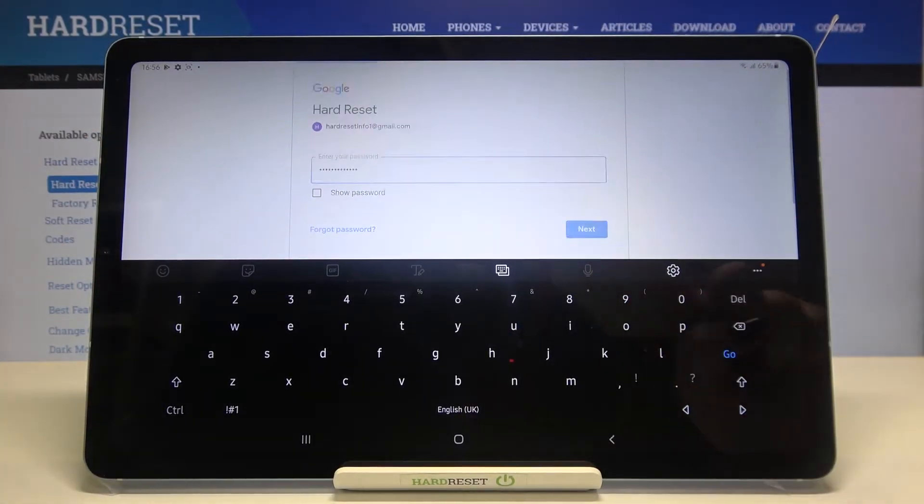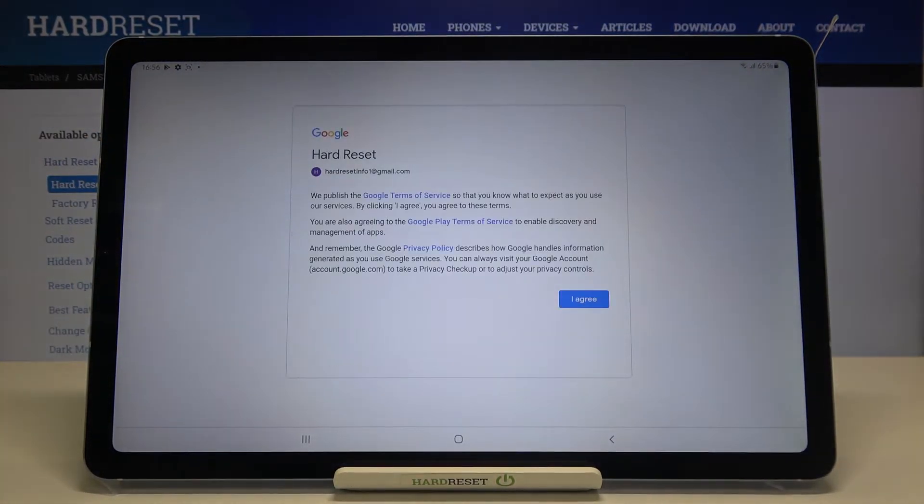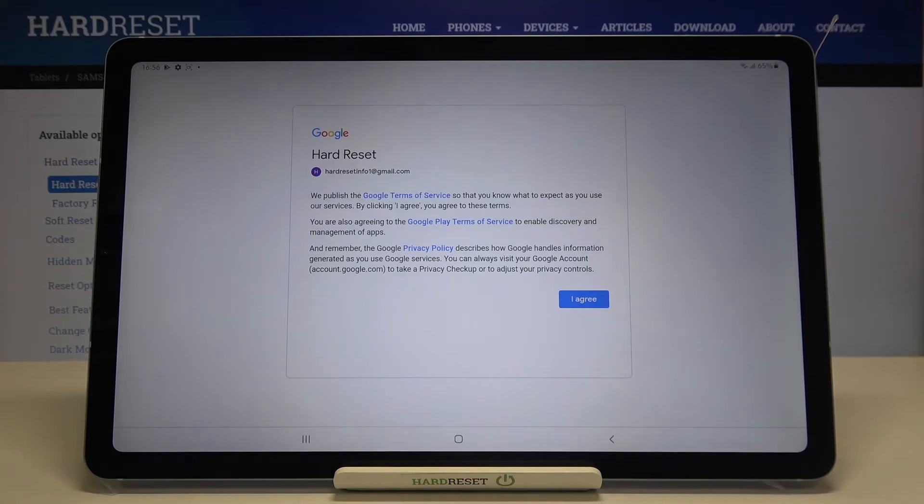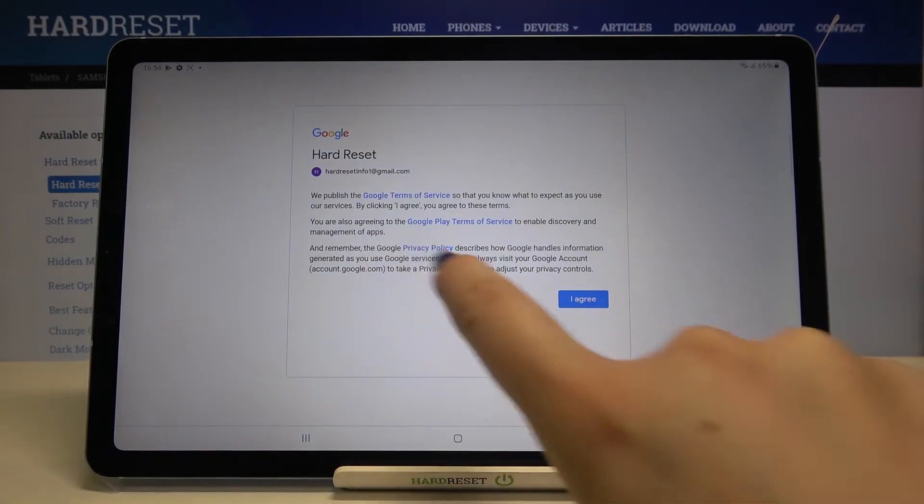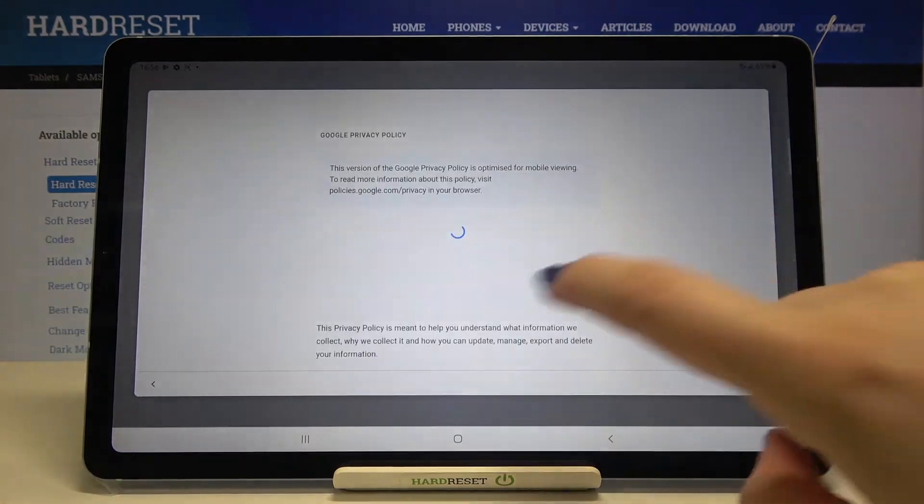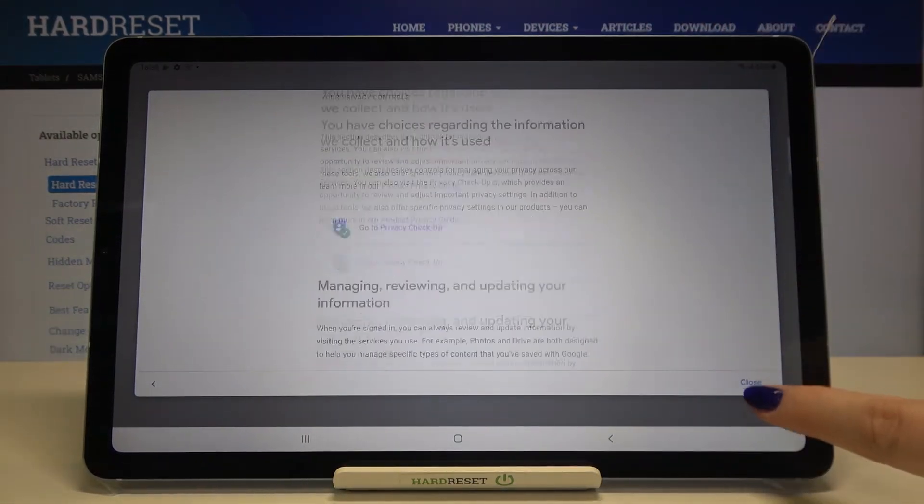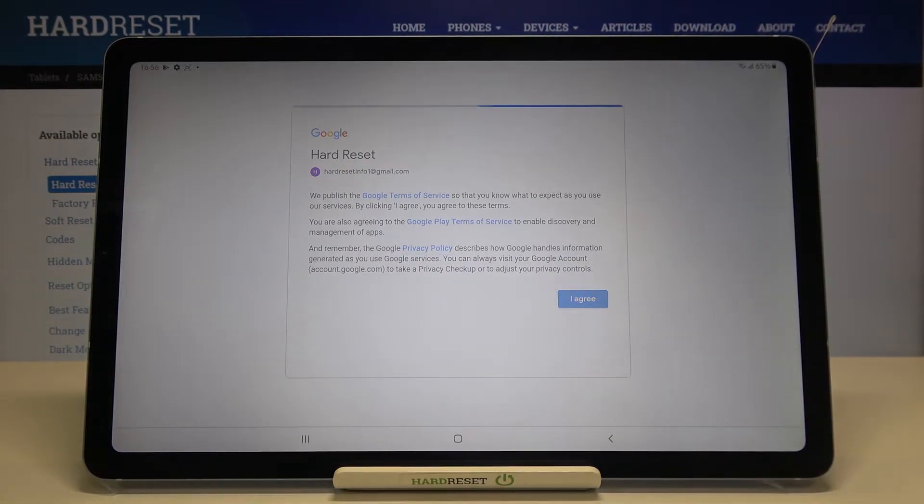Okay, let's tap on Next. Here we've got the Google Terms of Service and Privacy Policy. If you're interested, just tap on it and you'll receive all the info. Let's tap on I Agree after reading.